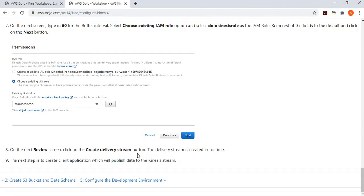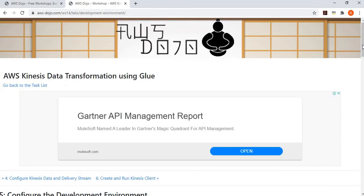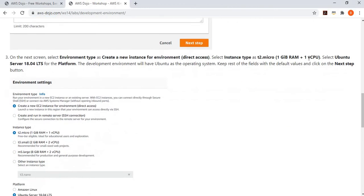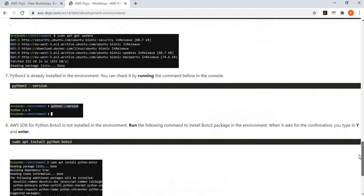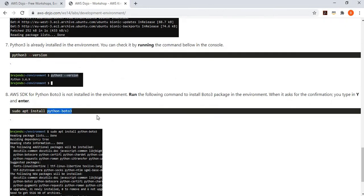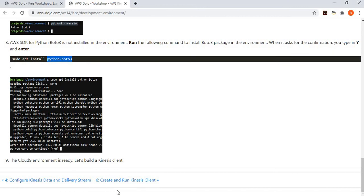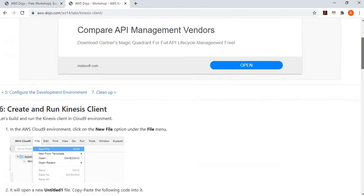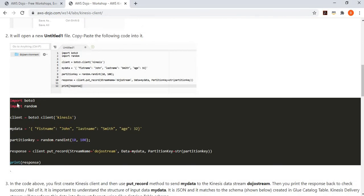The Kinesis configuration is now ready. To create the client, set up a Cloud9 environment using a T2 micro instance to stay within the AWS free tier. Then deploy the Python Boto3 SDK so you can do Python programming with Kinesis.